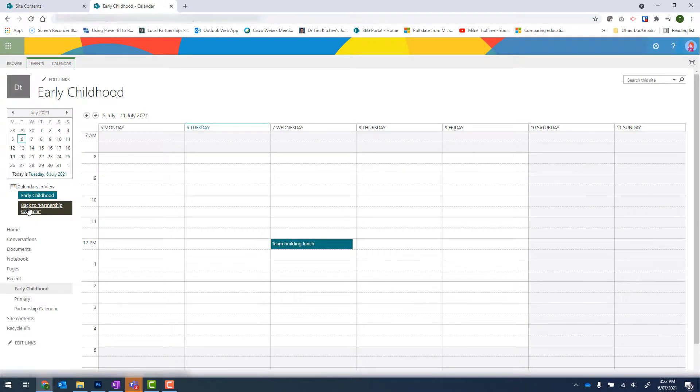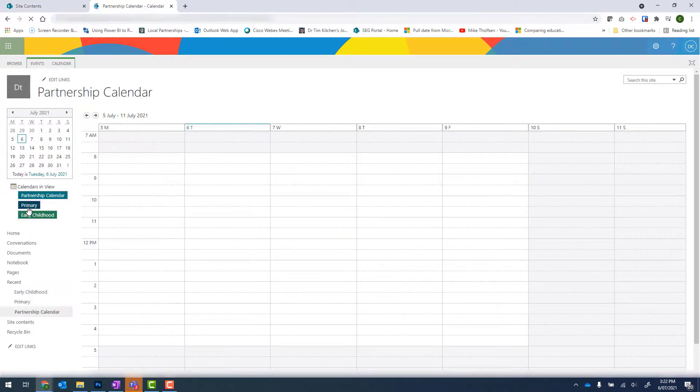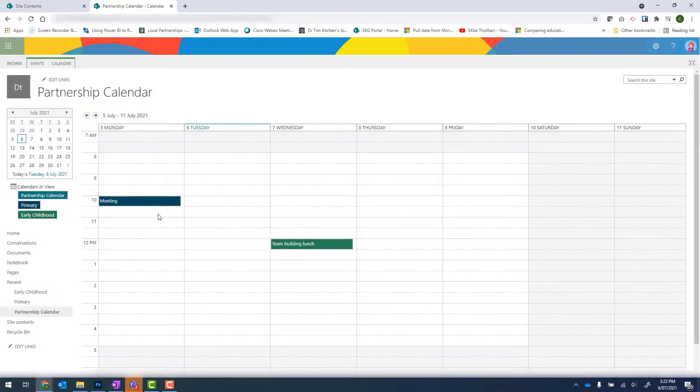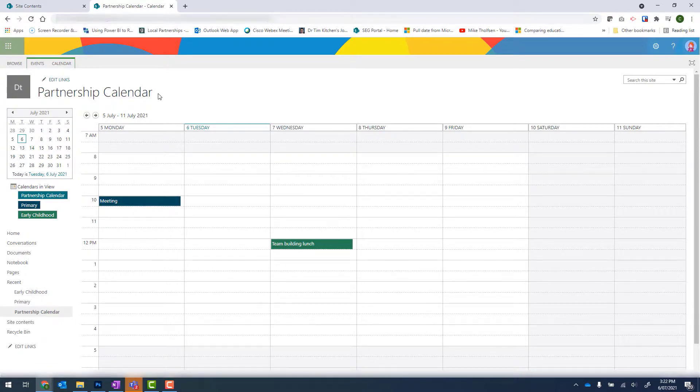When I click on my Back button, I can see that I now have two different colors in that main Partnership Calendar.